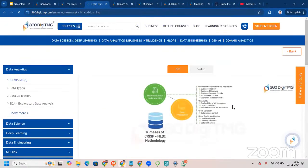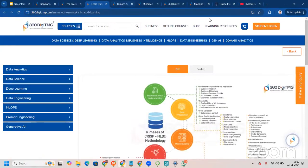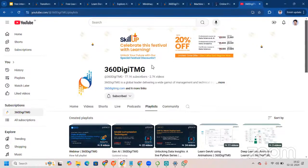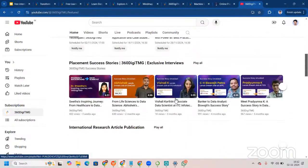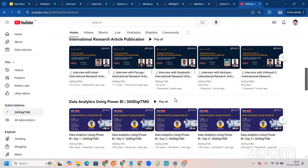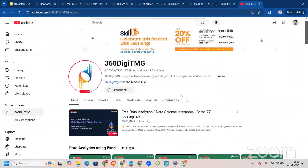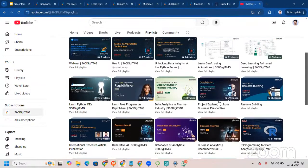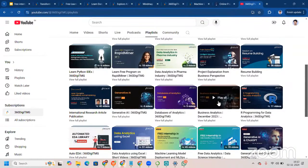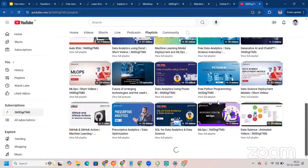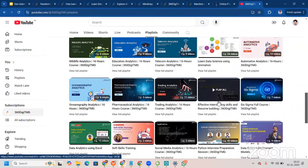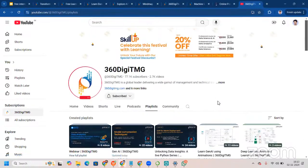We also have an Animated Insight Series, all free of cost. On the 360DMG YouTube channel you can see upcoming live streams, success stories, and international research article publications — our students get their papers published. We have videos on data analytics using Power BI and playlists covering generative AI, deep learning, and domain analytics projects in education, wildlife, telecom, and more.